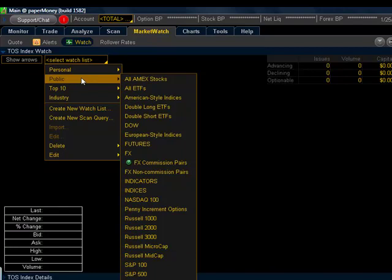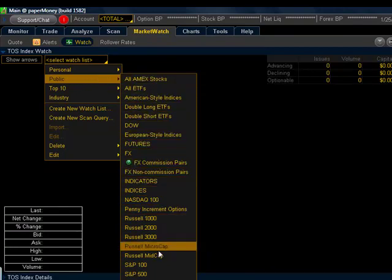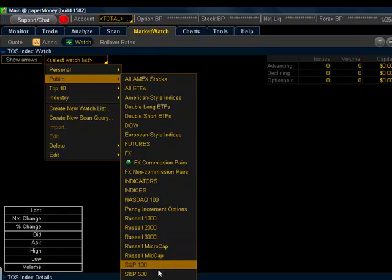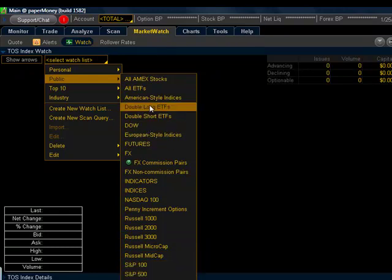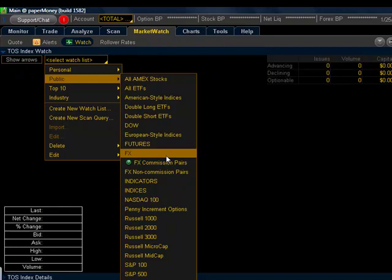The public lists here are all coded directly from Thinkorswim. You cannot add to the list, and you cannot delete it. But they contain many types of indexes. We've got the S&P 100, S&P 500 down here at the bottom. We've got the Dow. You've got some ETFs, Exchange Traded Funds, Futures, Forex, a number of different things that we can watch from the public list.